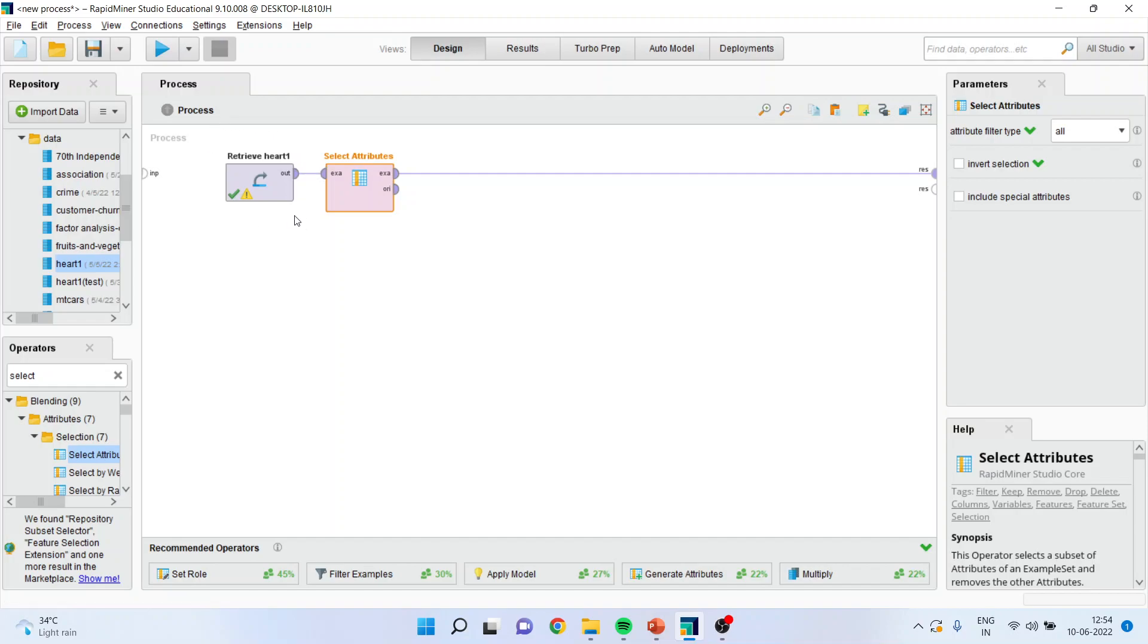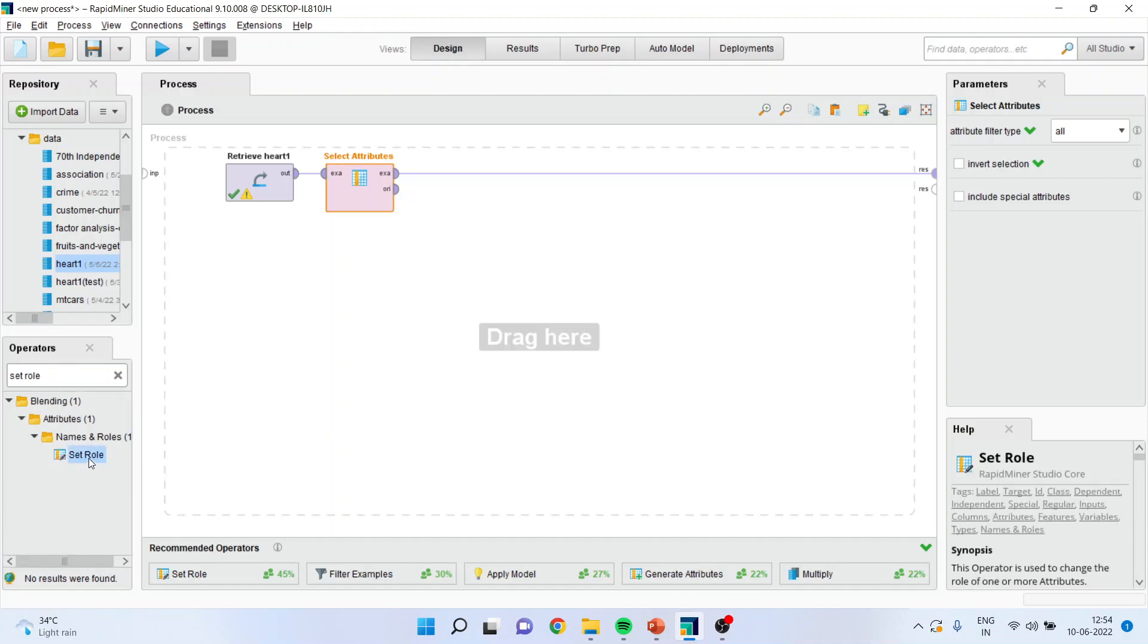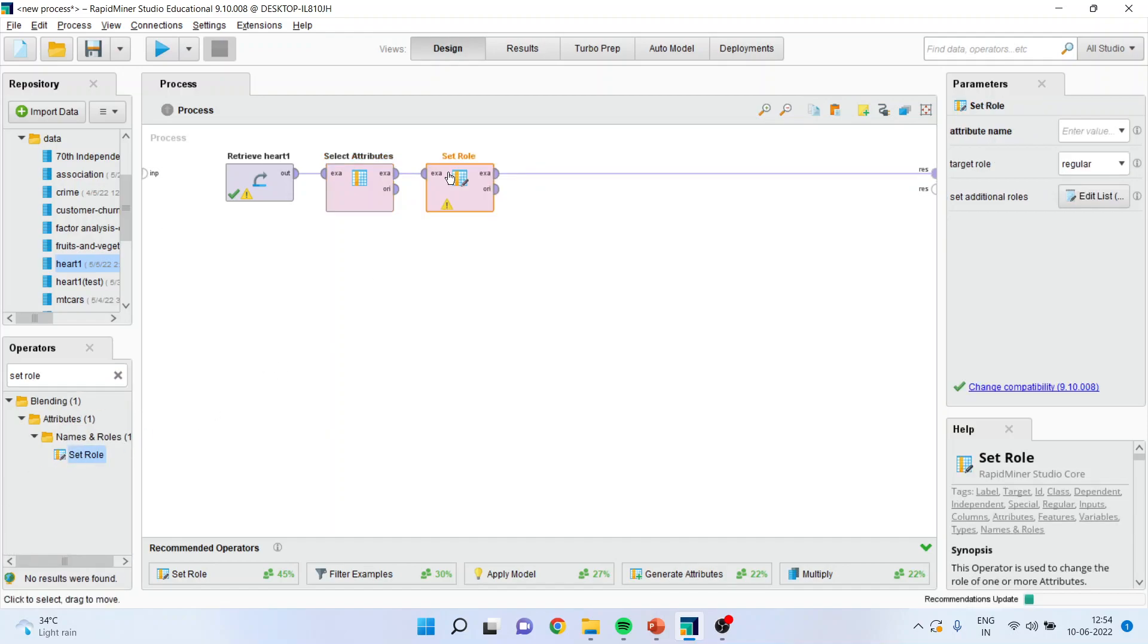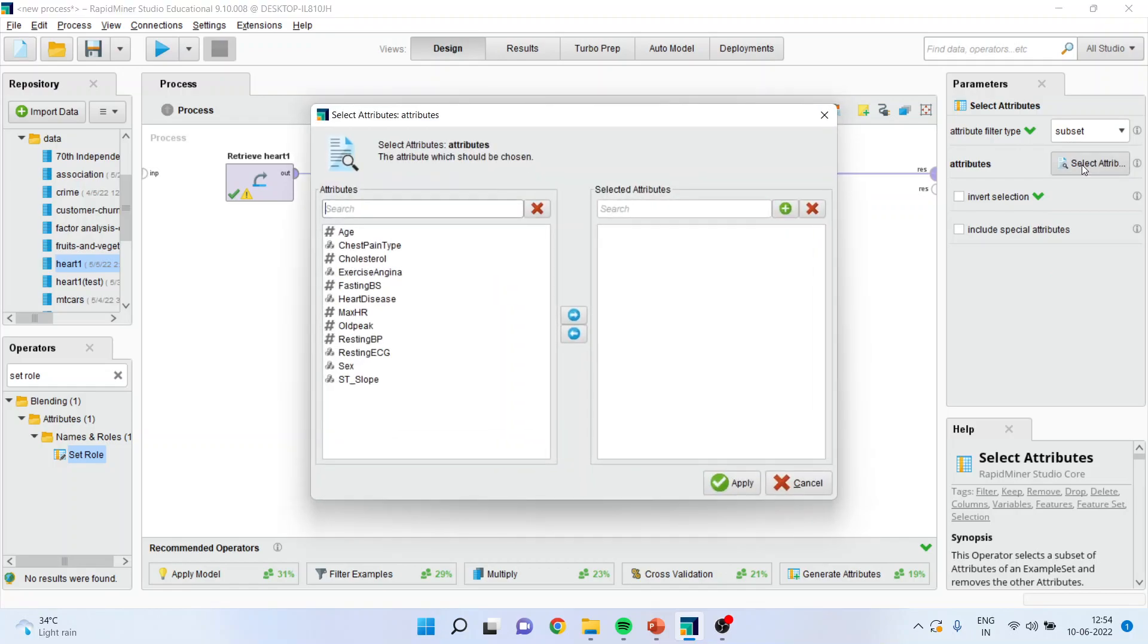Now why we are using this operator, let us try to understand. In the original data set, there may be many variables. But to construct the model, we want to consider only a few of them. I will request all of you to refer my previous lectures to understand the flow of series. Now, I will go here and activate the set role operator.